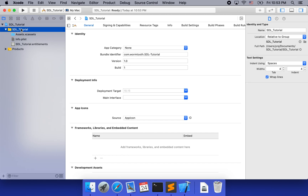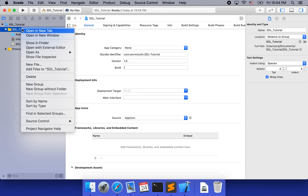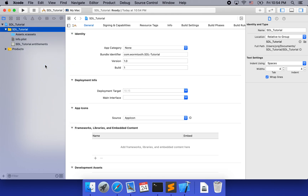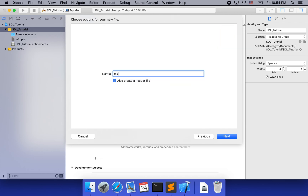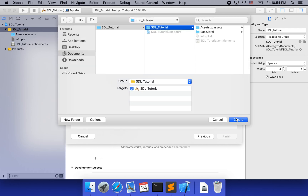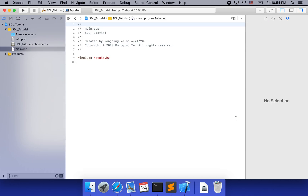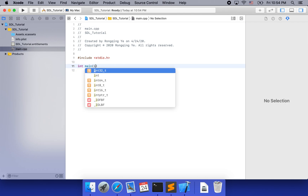What should we do next? We need to create a CPP file that contains the main function. So we are going to create a C++ source file and call it main. We do not need a header file for it — that will give us the CPP file. In here, we are going to write our main entry point.